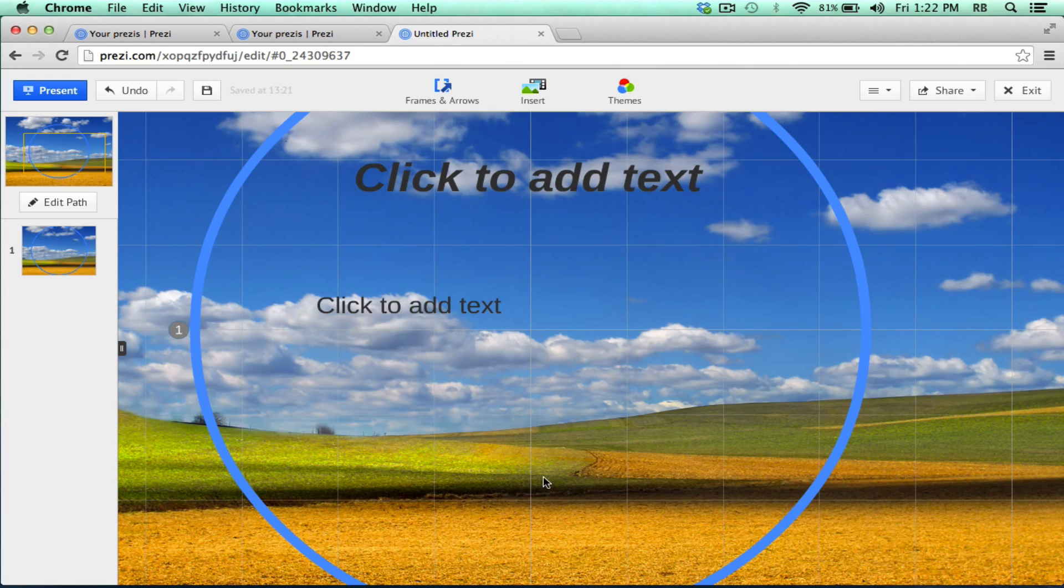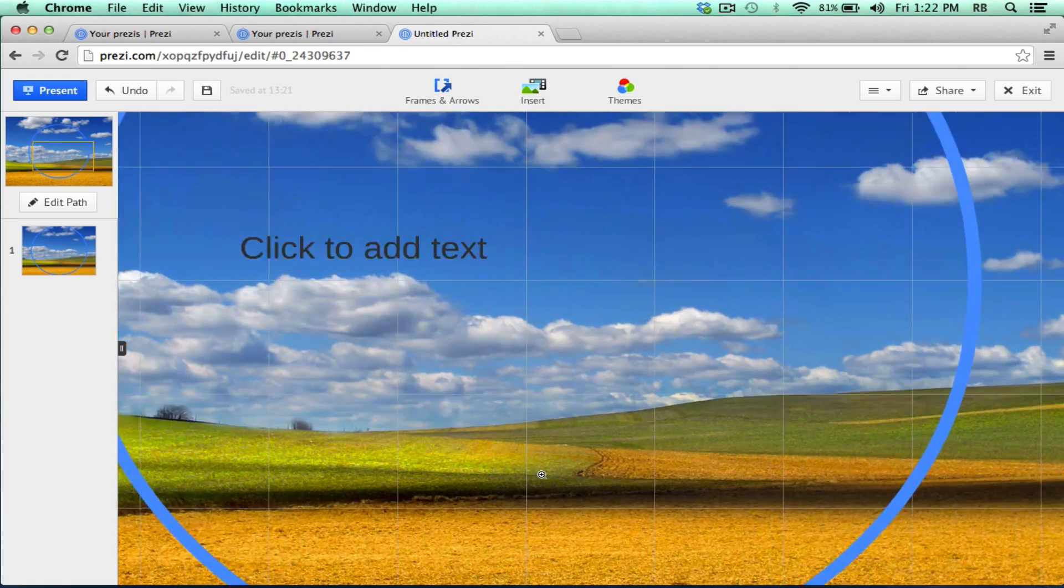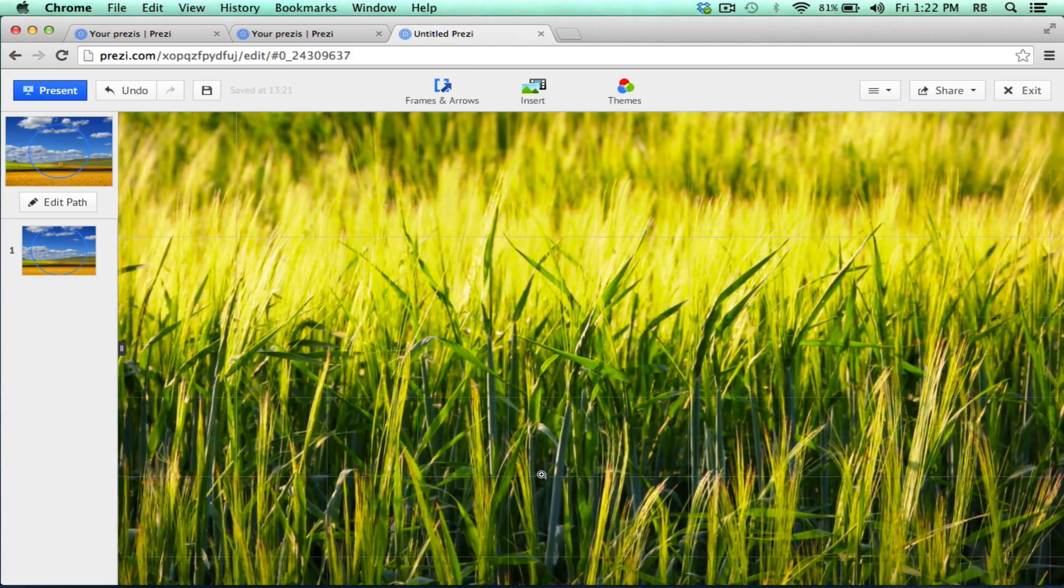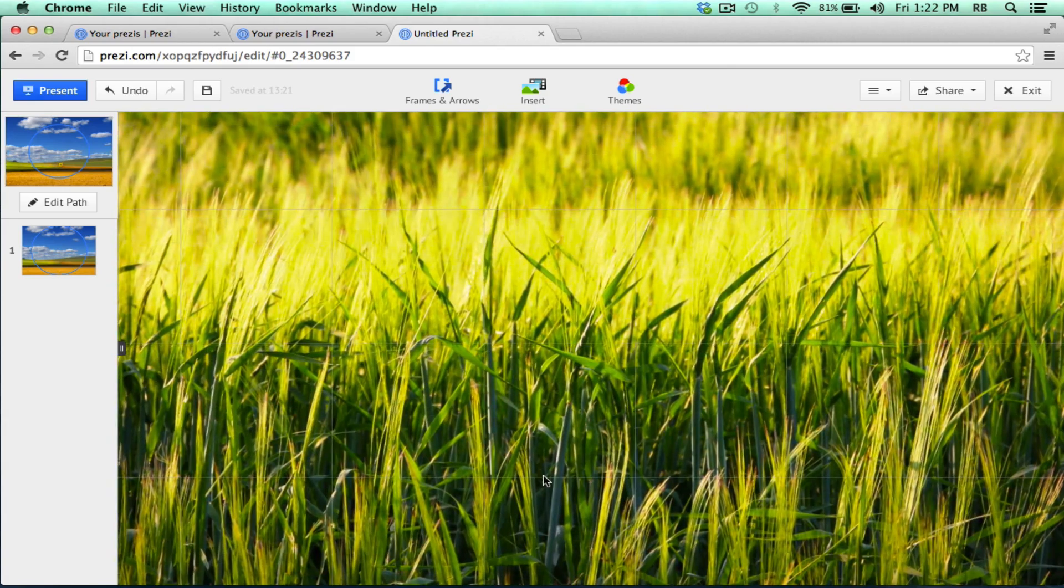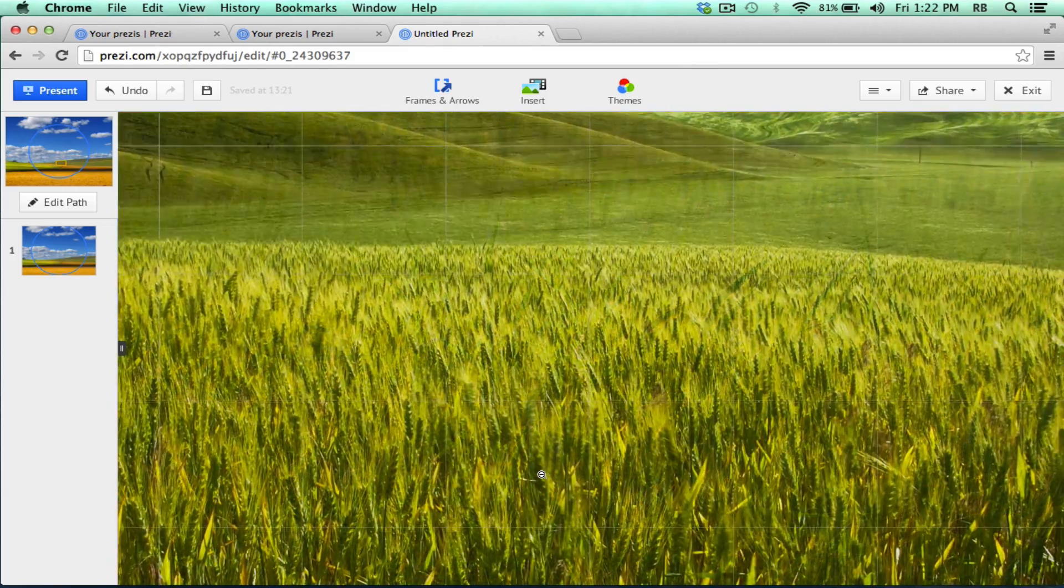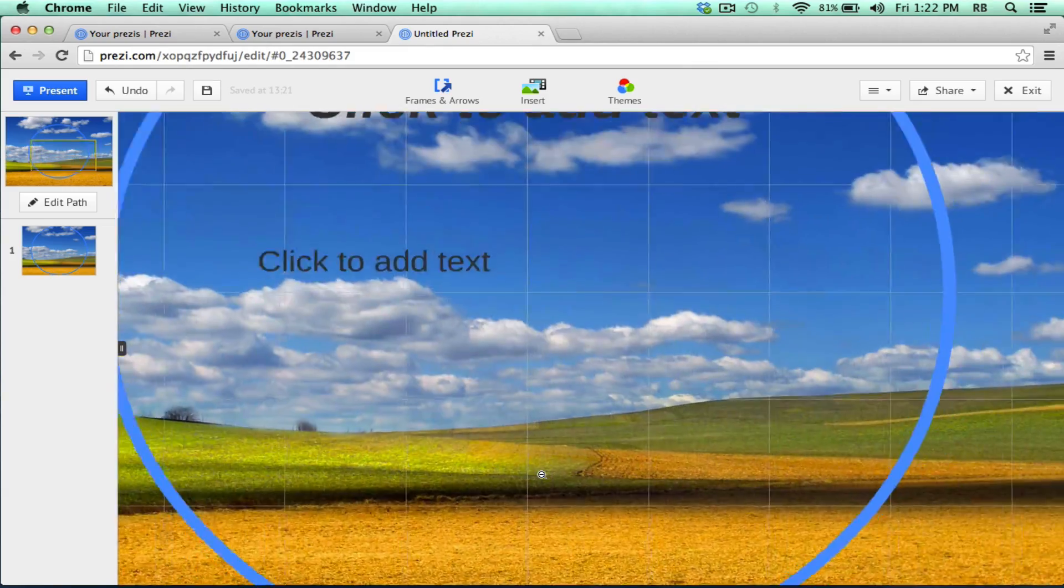Now you'll see that as I zoom in, the image changes. This creates a very cool effect for the viewer.